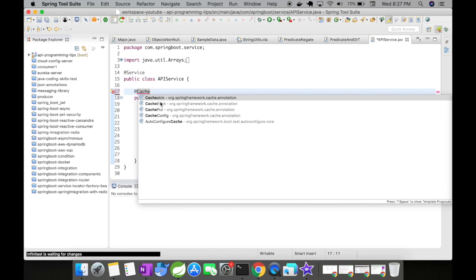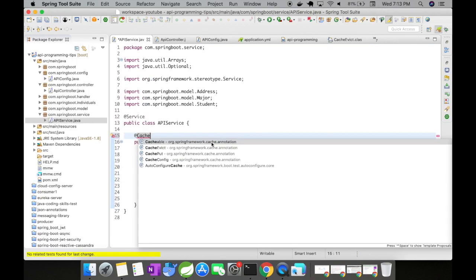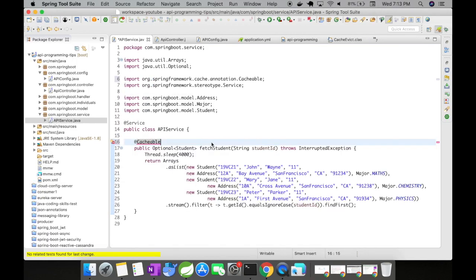And Cacheable is where you would actually set your cache. CacheEvict is where you would remove it from the cache. CachePut is where you would go ahead and update your cache. For this example, let me keep it simple because we are going to discuss a lot more detail in my part 2 video when we use the EH Cache and Cache Manager with multi-cache along with expiry.